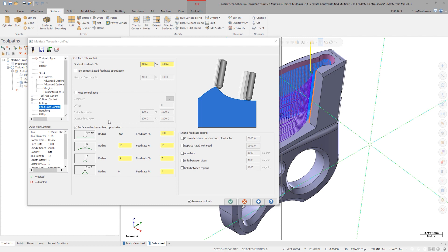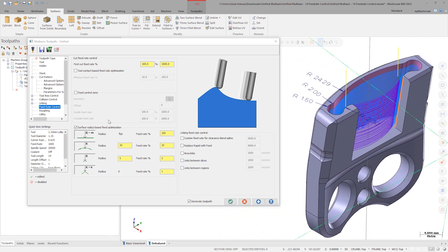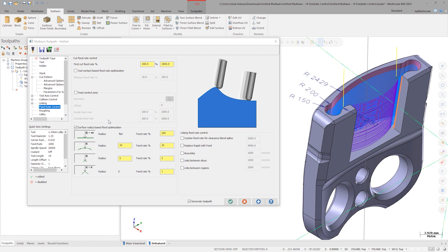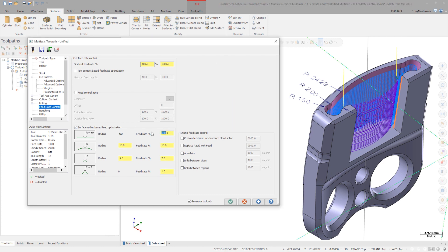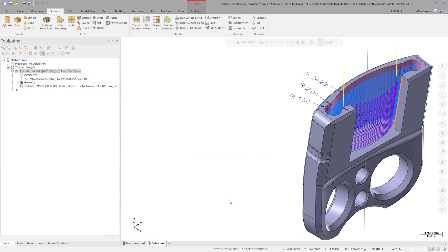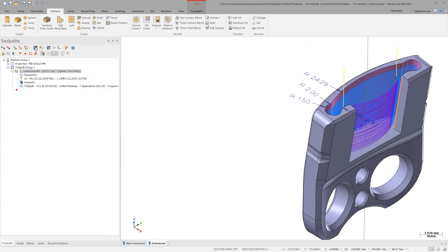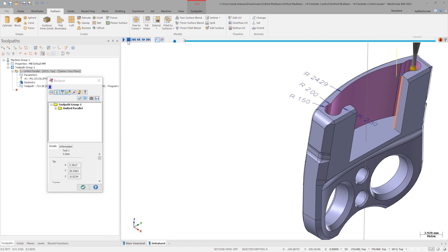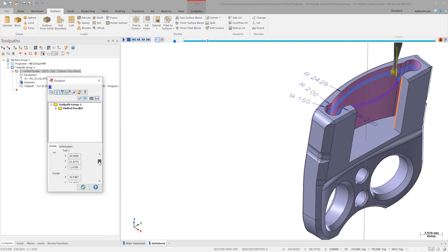Slide the parameters window to the side to see some reference radius dimensions. For example, we're happy with 100% programmed feed rate for flats and for this large radius. Enter 24mm in this field and set the feed rate to 100%. Next, faces with a radius of 1.5mm should run at 20% of the programmed feed rate. Let's keep that same 20% value active for sharp corners as well. Regenerate the toolpath and backplot the motion again. We can watch the feed rate vary from 1000mm per minute down to 200mm per minute depending on the face radius.